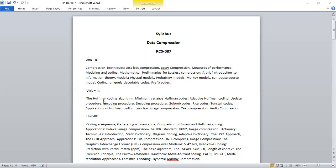The second unit comprises static algorithms such as the Huffman coding algorithm. We are going to study the basic Huffman coding algorithm, then the minimum variance Huffman algorithm, and generate codes and trees using this algorithm. Then we are going to study the adaptive Huffman coding algorithm, which is divided into three phases: the update procedure, encoding procedure, and decoding procedure.